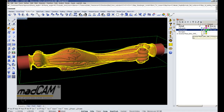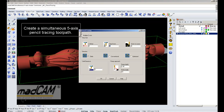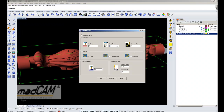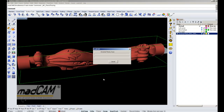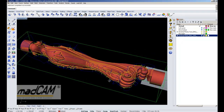So we can hide this toolpath and then create a pencil tracing. It's the same function as for three-axis, but when we use pencil tracing from a drive surface it will create a simultaneous five-axis dual contact toolpath. So we click OK and MadCam will calculate the simultaneous five-axis pencil tracing toolpath. And there we have the simultaneous five-axis pencil tracing toolpath.